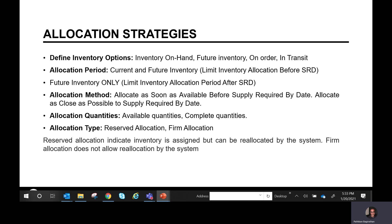Allocation strategies include inventory options to look at on-hand inventory, future inventory, on order, or in transit — for example, goods on a ship or train can be used as in-transit allocation. You can define allocation periods for current and future inventory, limit inventory allocation before the supply required date, or limit it after the supply required date for future inventory only. Allocation methods include allocating as soon as available before the supply required by date, or as close as possible to the supply required by date. Quantities can be available or complete.